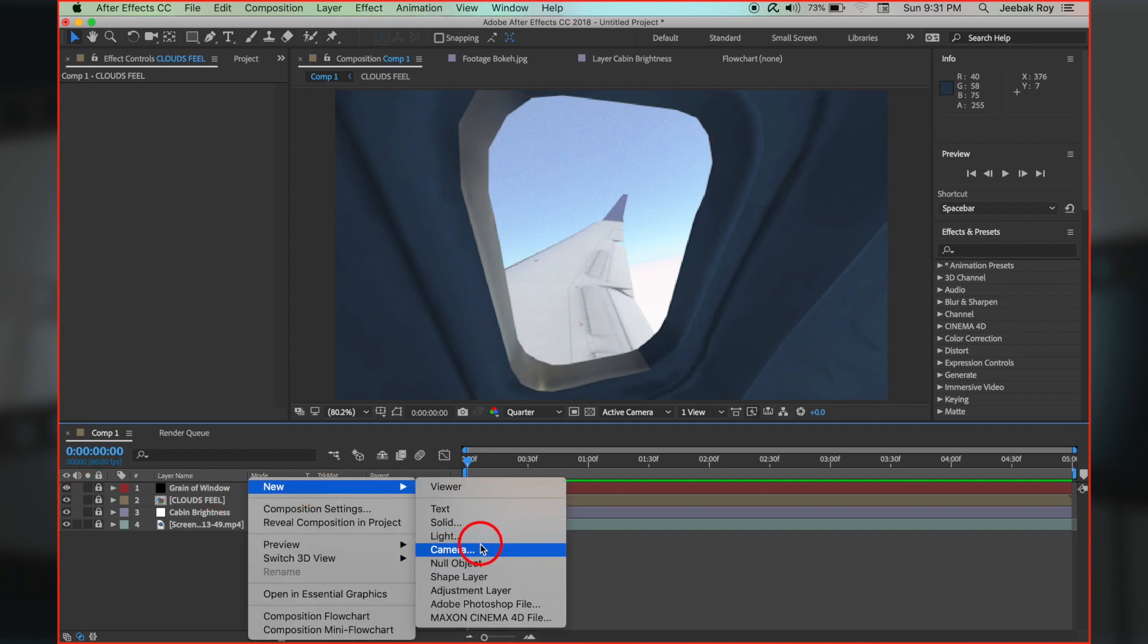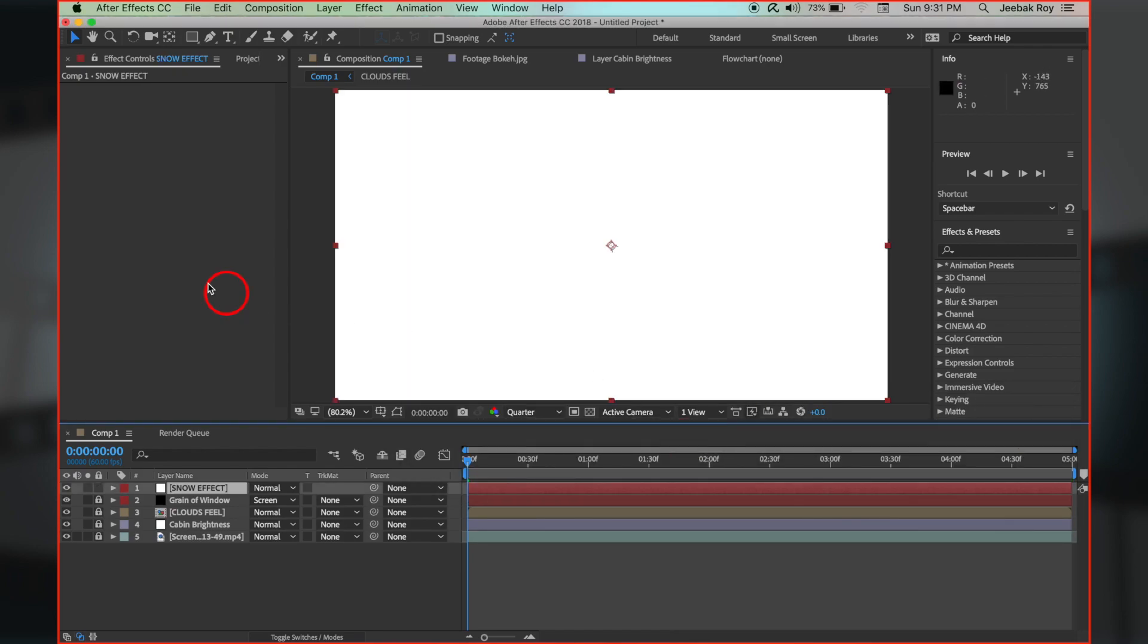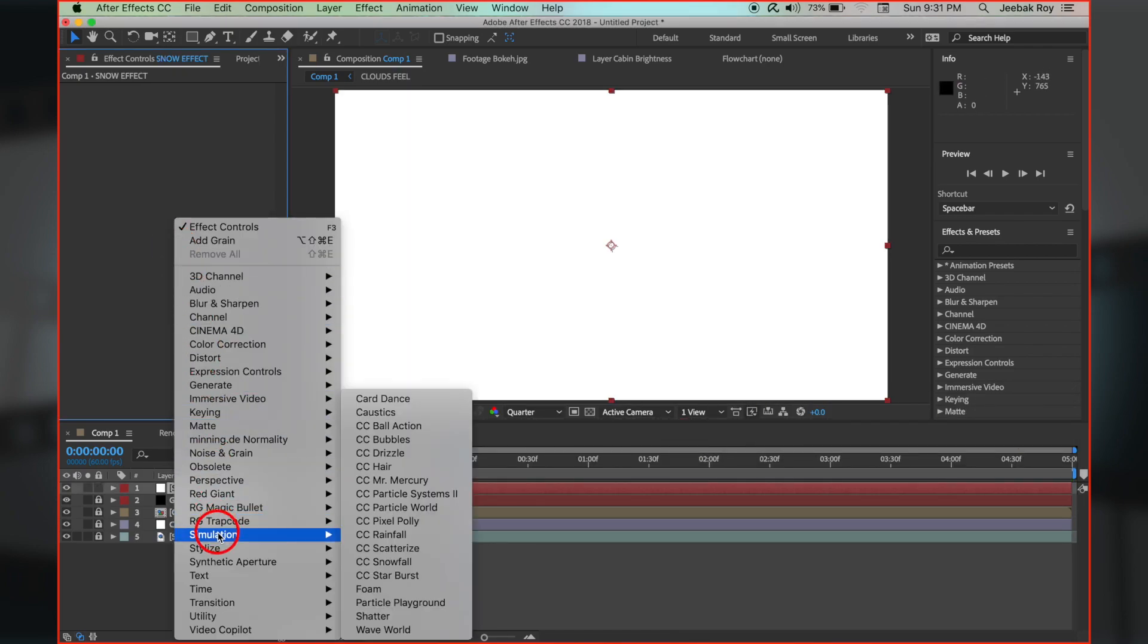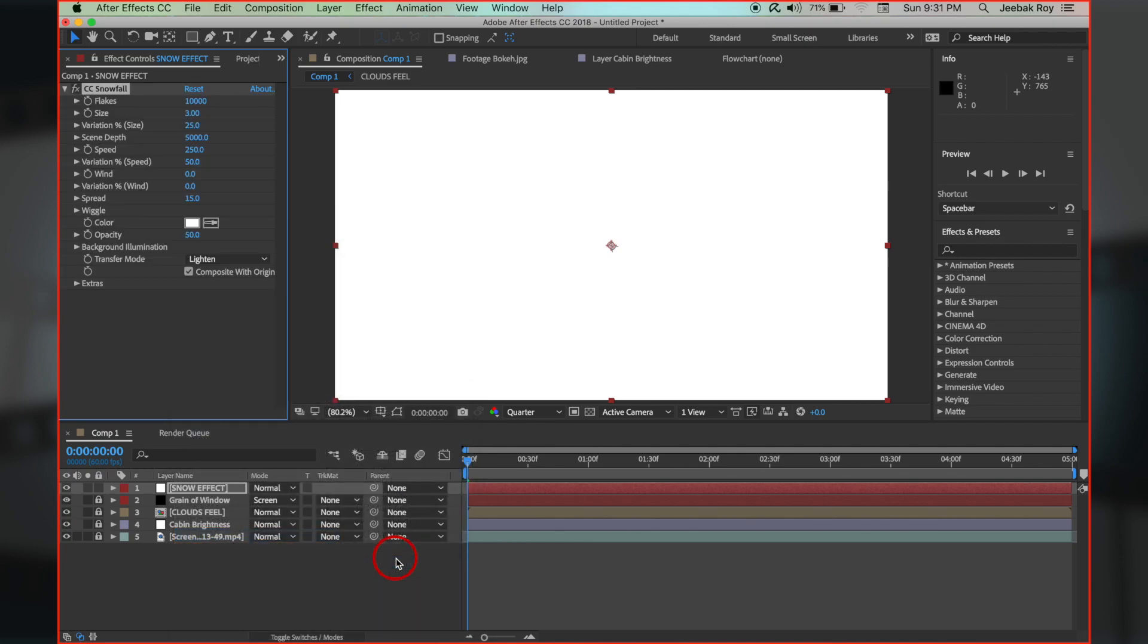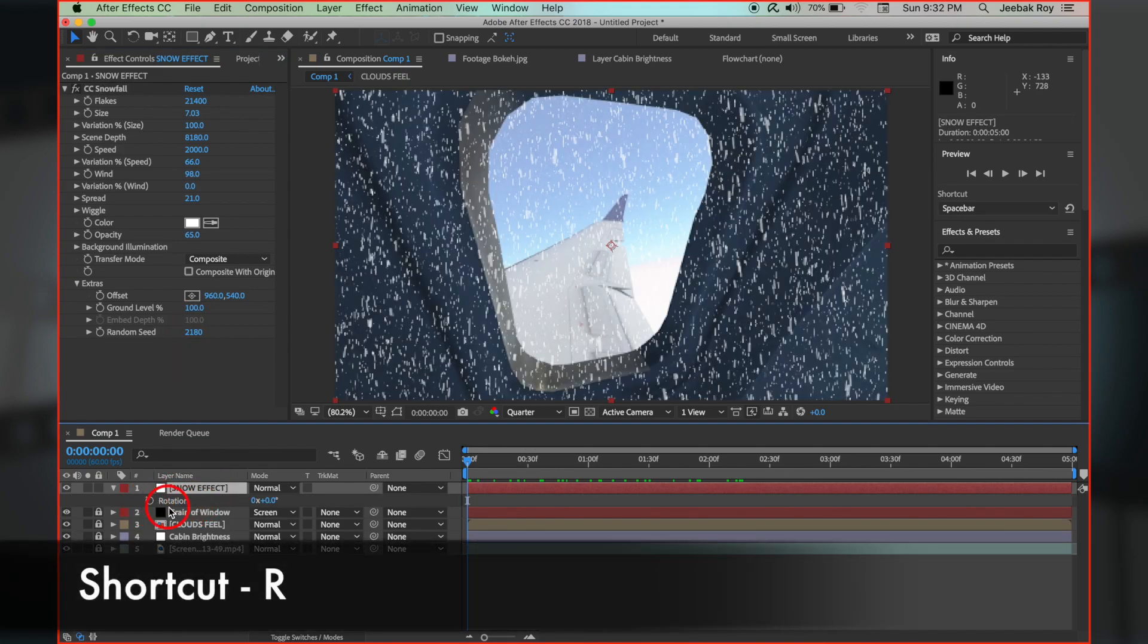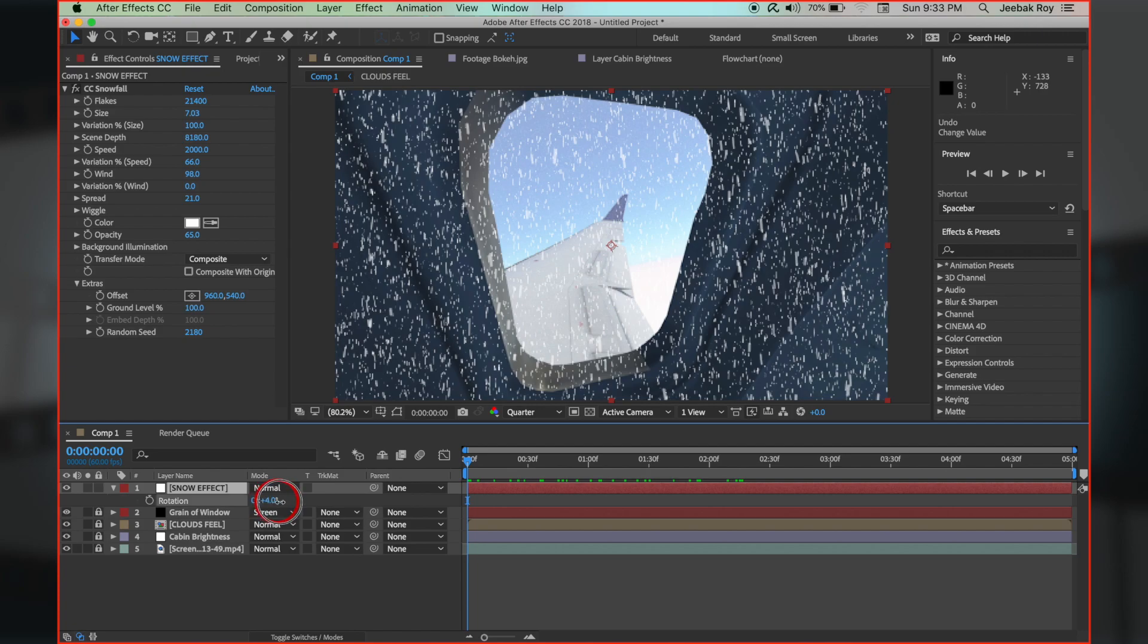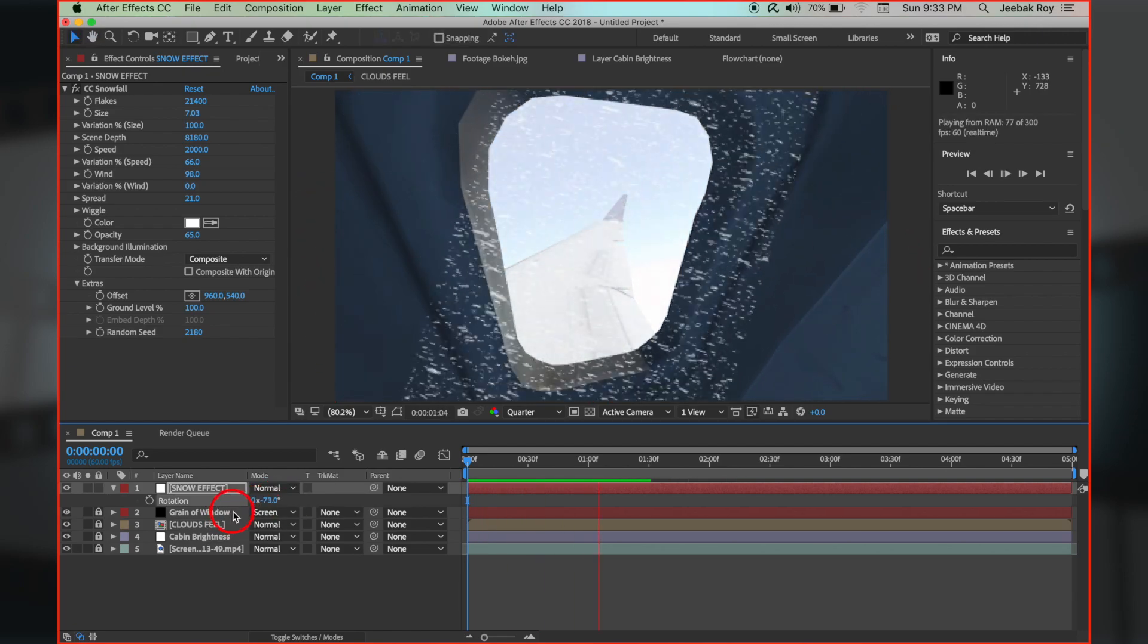Now let's take a new solid layer with white color, rename it to snow effect. In the effect controls, right click, effects, simulation, CC snowfall, and adjust parameters as I have done. Change rotation angle of this layer so it looks like the snow is going opposite to the direction of the aircraft.